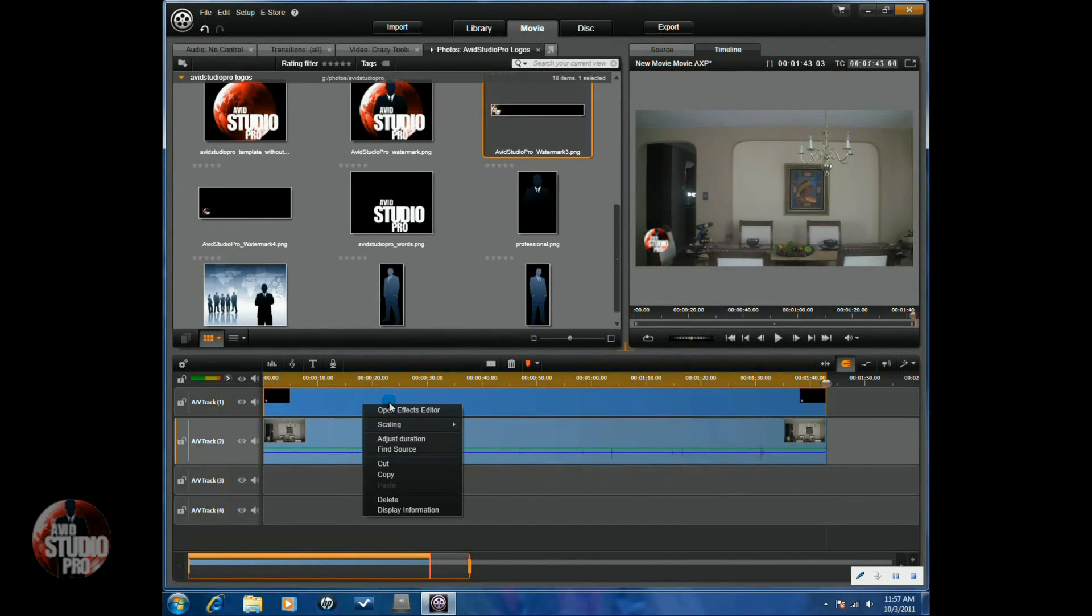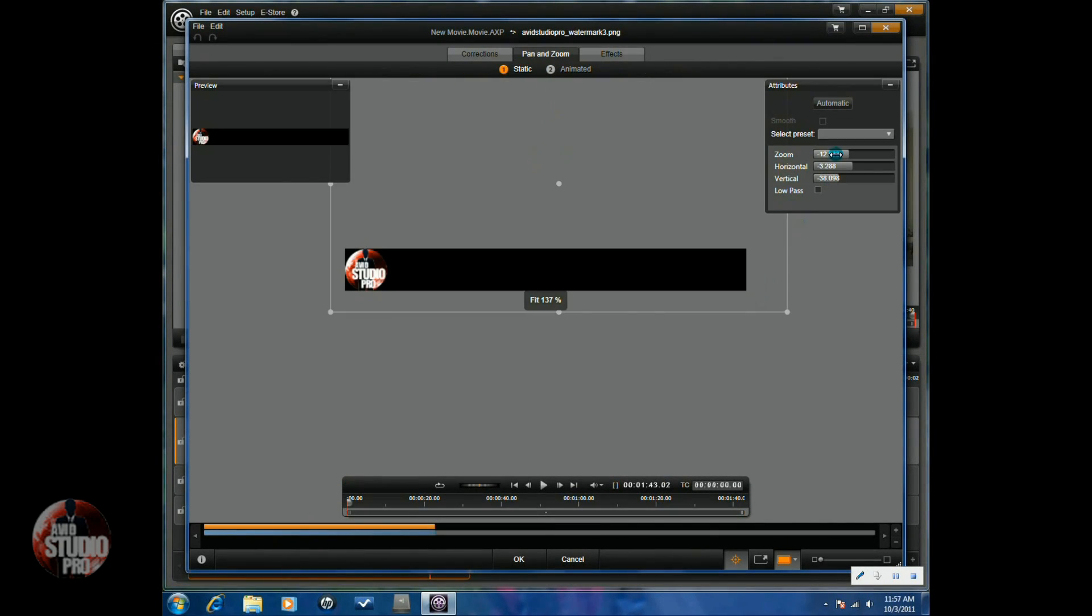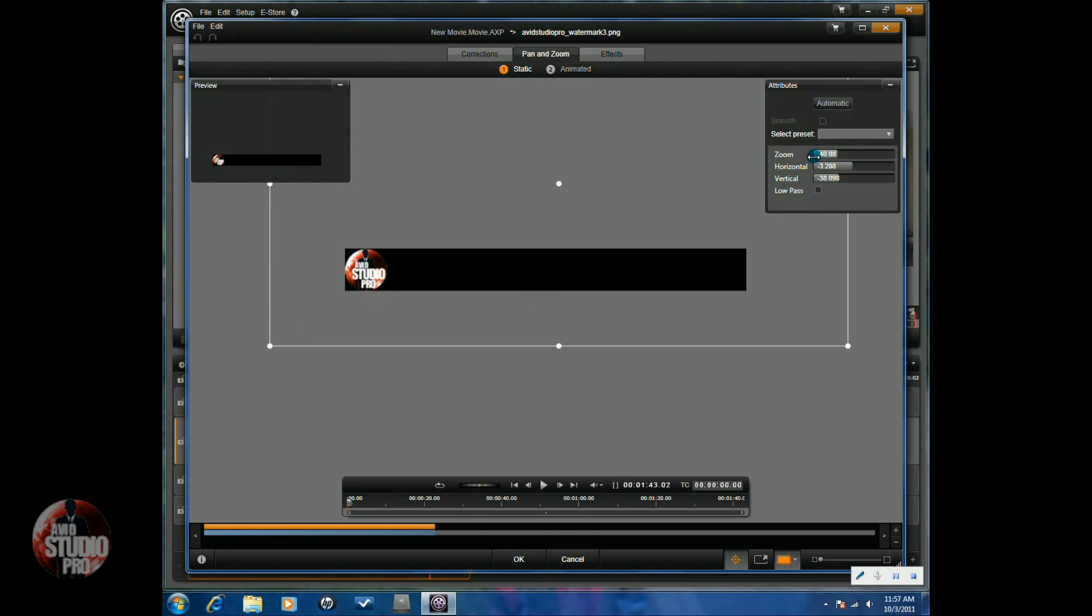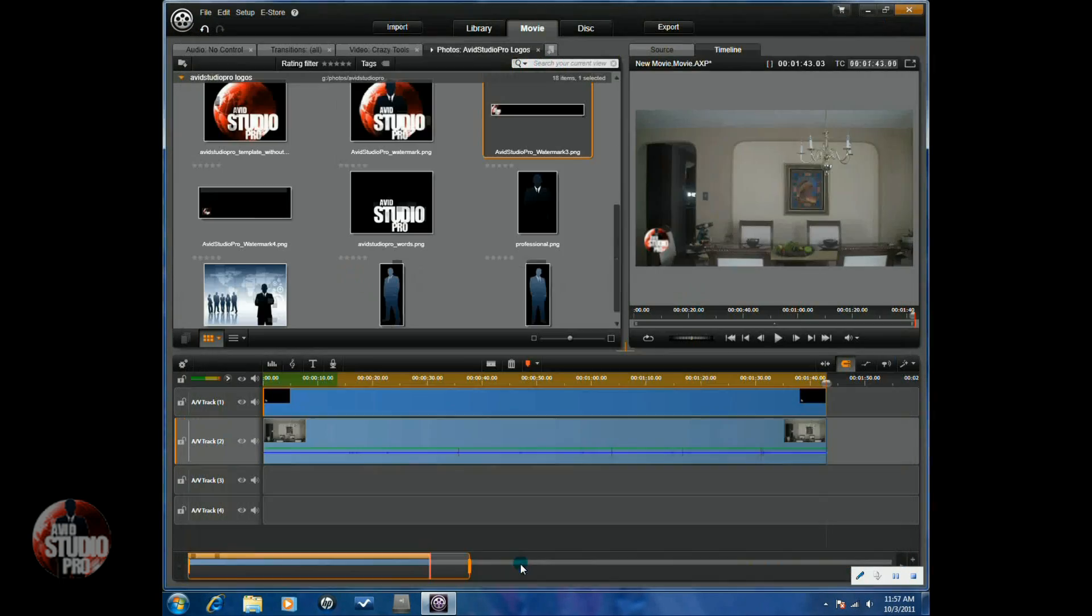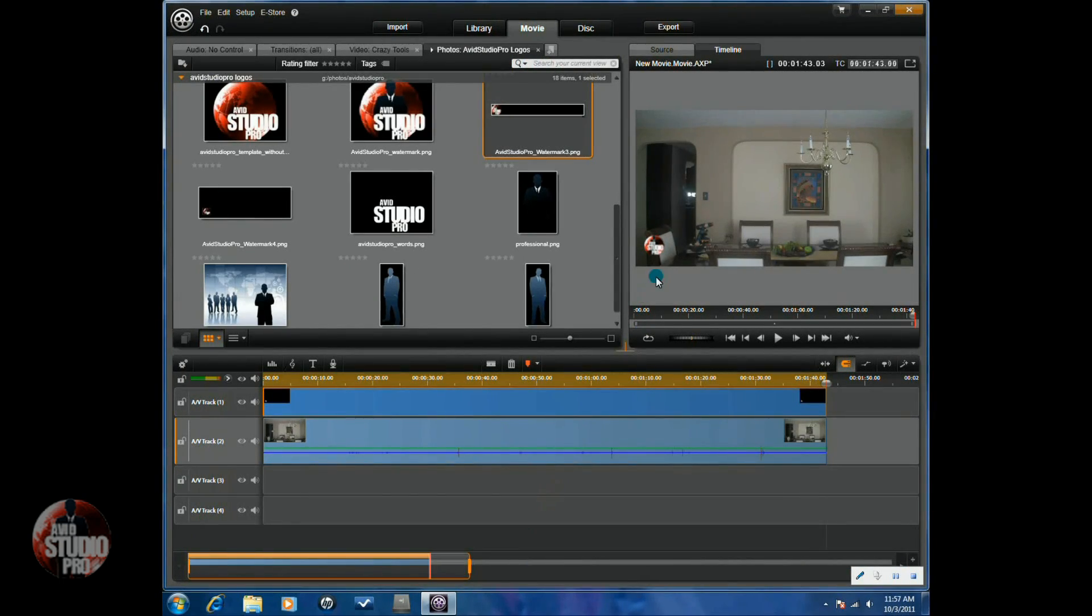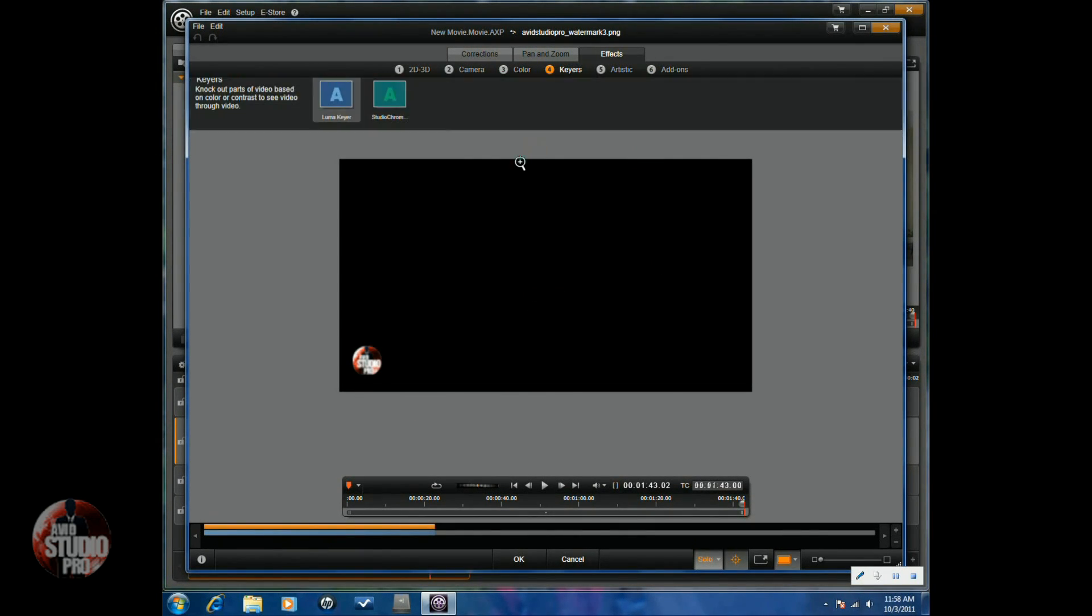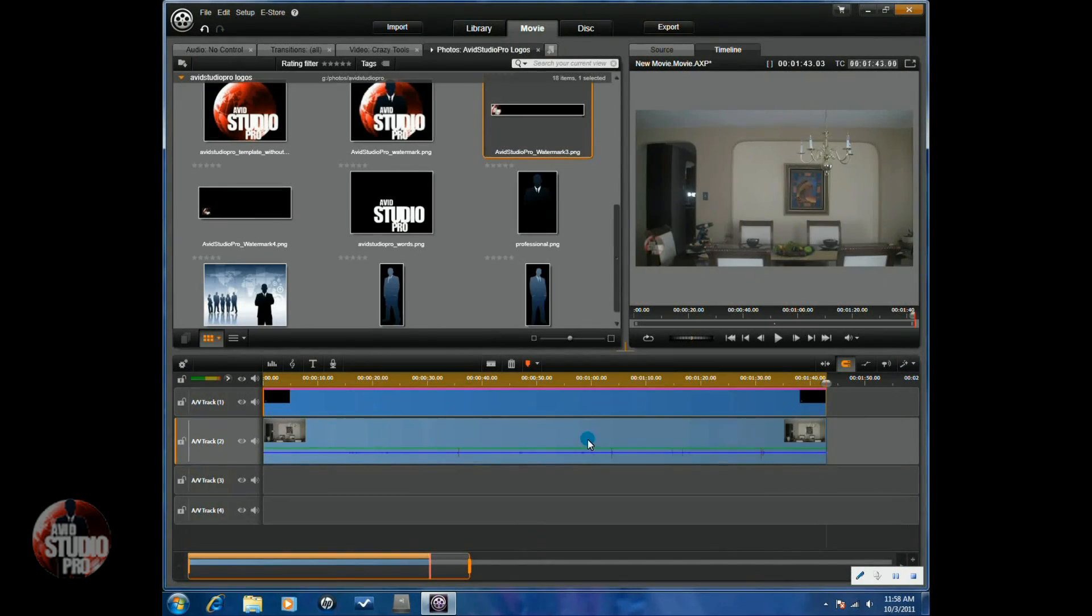So let's make that a little bit smaller. Go back to the Pan and Zoom. And we're going to zoom up some more. Go about there. And then position it where I want it again. Click OK. And now you see it got smaller. I moved to the side a little bit. Once again I can right click on it, go to Effects Editor again, go to Keyers. And I'm going to go to the chroma key. And I'm going to move my transparency up again, make it see through. Click OK. And now you can see the logo see through.